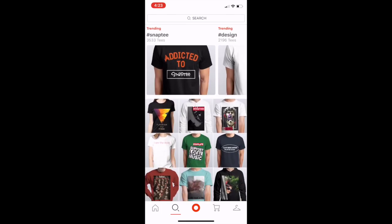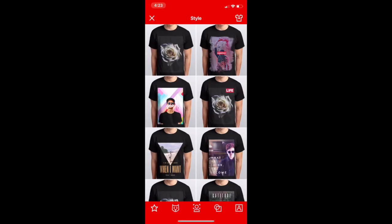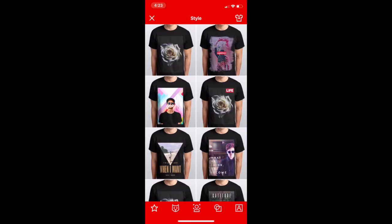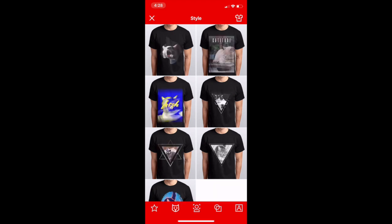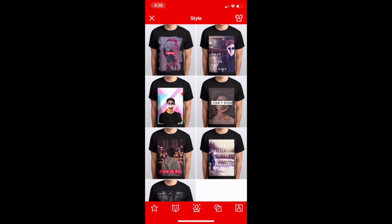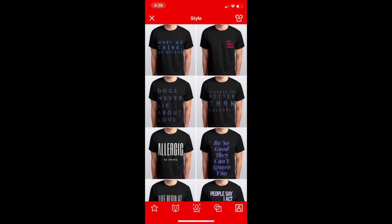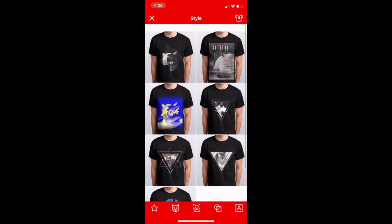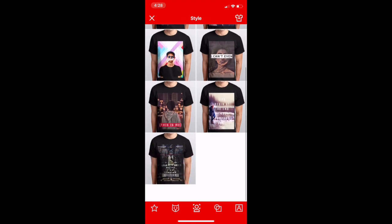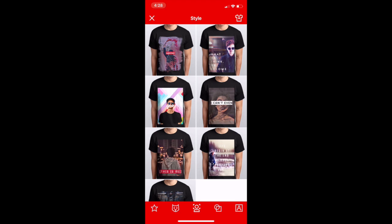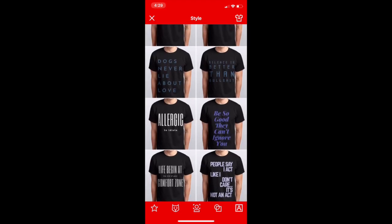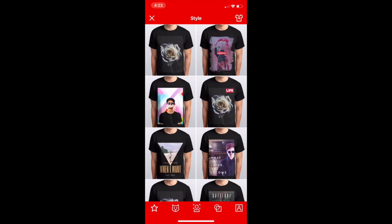The next tab in the center with the red circle takes you straight to the style of shirts. At the bottom you'll see a cat symbol, a person icon, a geometric icon, and a letter icon — these represent the kinds of shirts you can design. The cat design shows shirts with cats on them; the person icon shows shirts with people or public figures; the geometric logo shows shirts with geometric designs; and the 'A' symbol shows shirts with text.